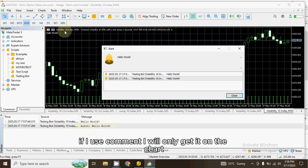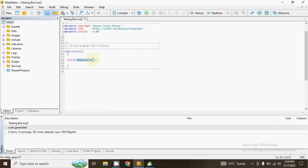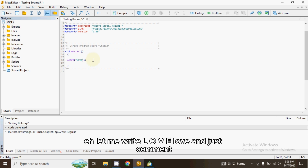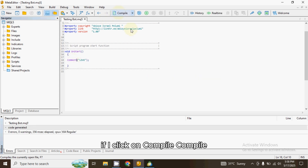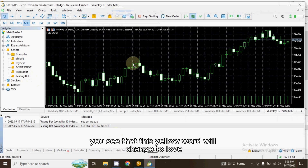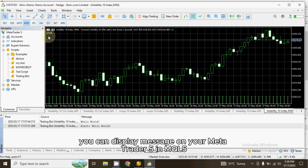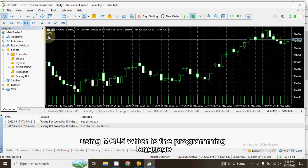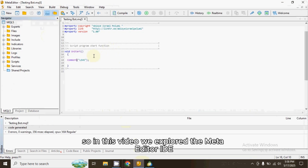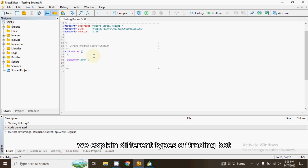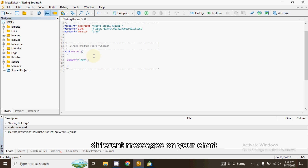To summarize the three methods: Alert gives you the message both on the chart and in the Expert section of the Toolbox; Print gives you the message only in the Expert section; Comment gives you the message only on the chart. For example, if I change the message to 'Love' and use Comment, compile and run it — the chart now shows 'Love' instead of 'Hello World'. So those are the three ways to display a message in MQL5.